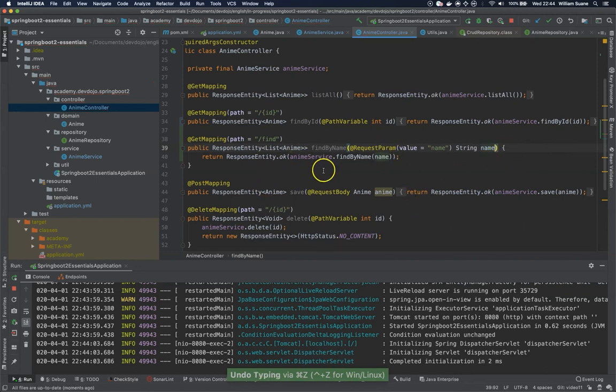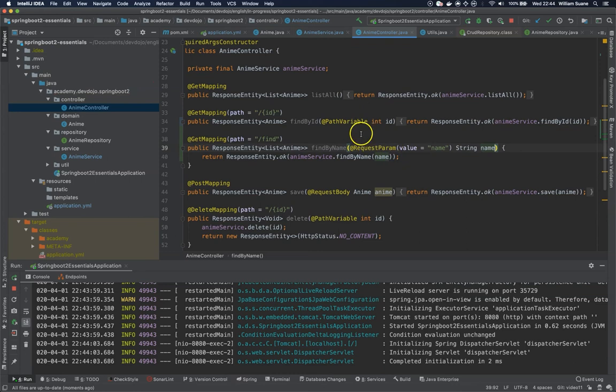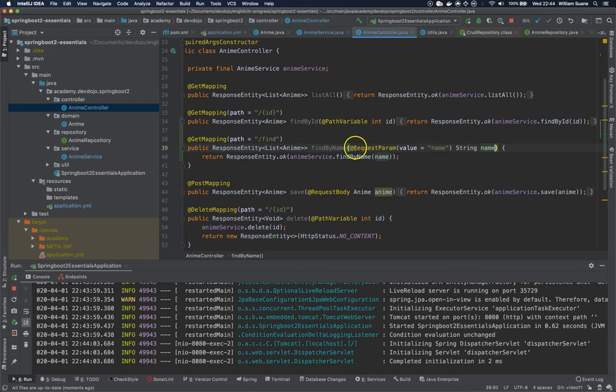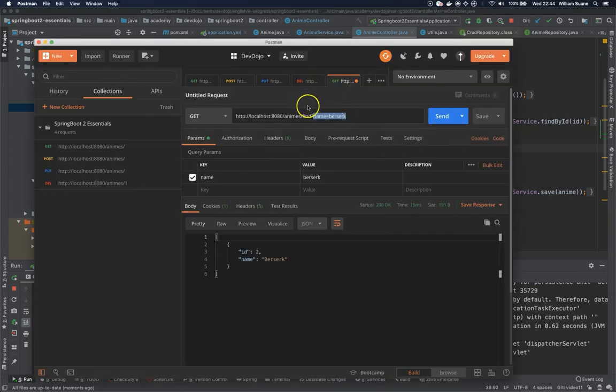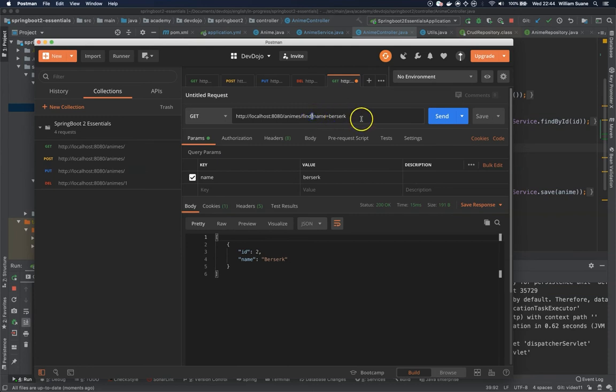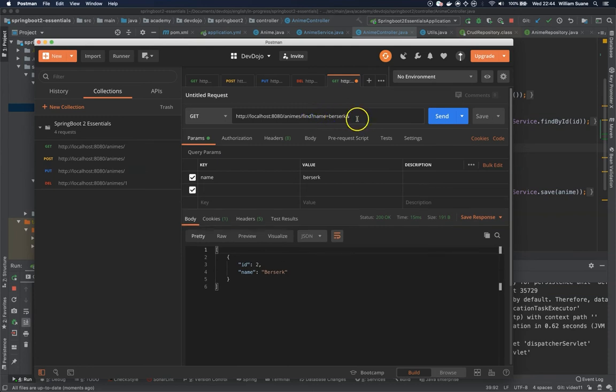So that's the difference between path variable and request param. Path variable you add directly at the URI as a slash and then the value, and then request param is going to get the query params from the URL that you have here. And if you want to change you just use @ and then second attribute and the second value and so on.